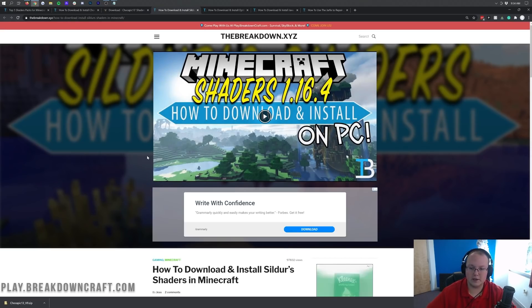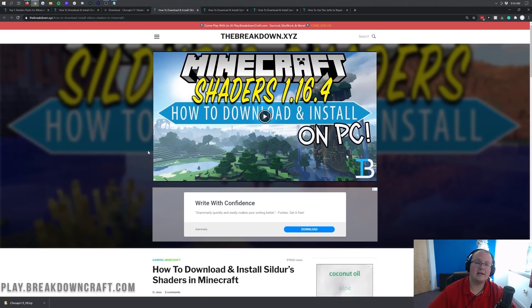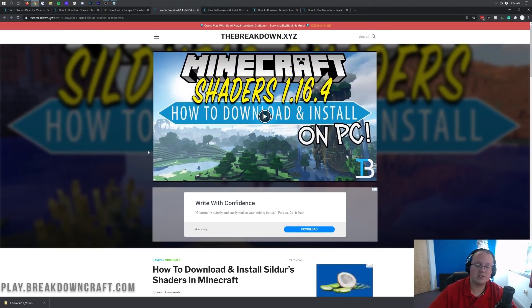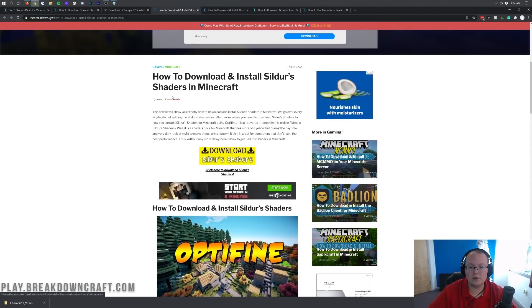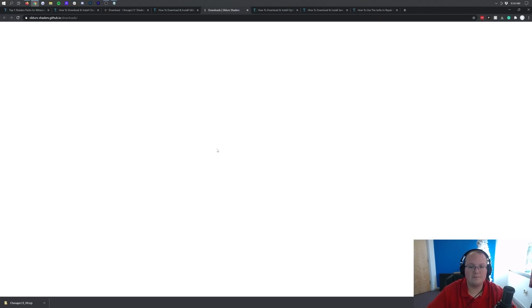Now we still need to download Sildur's Vibrant Shaders. So we're going to go ahead and download Sildur's Shaders — again we click this from our download page, which took us to a dedicated tutorial. We want to scroll down and click on the download Sildur's Shader button.